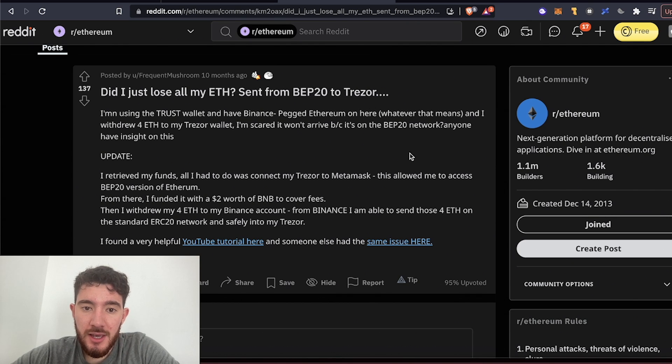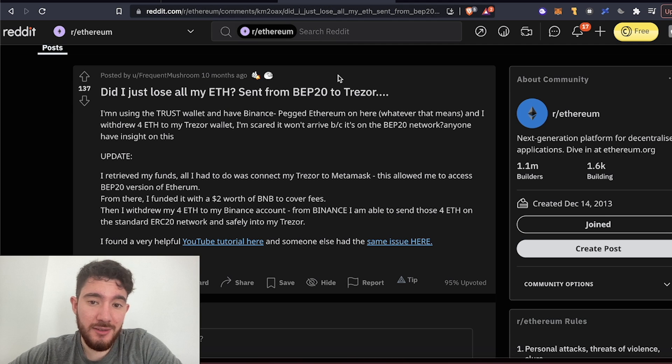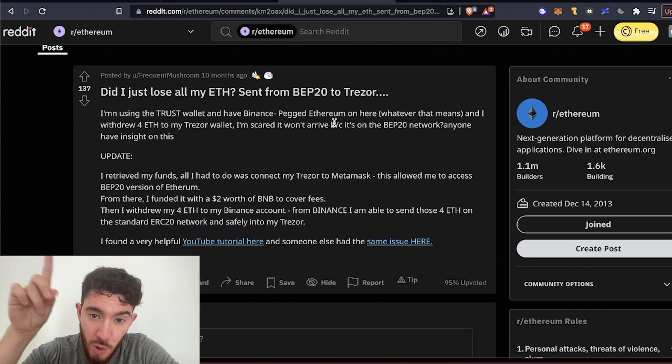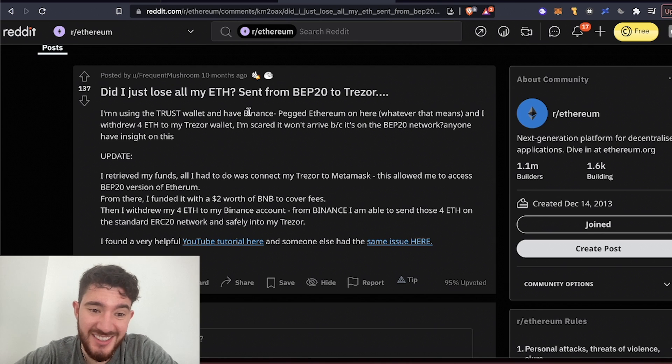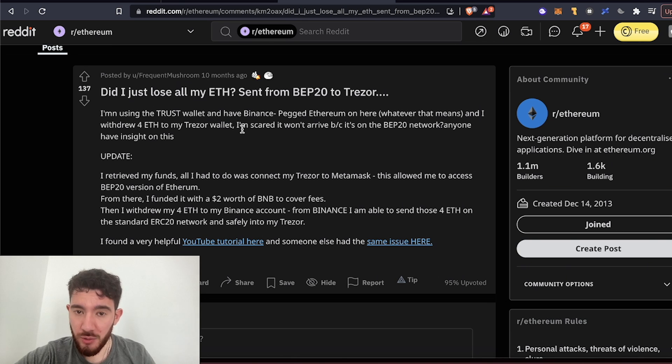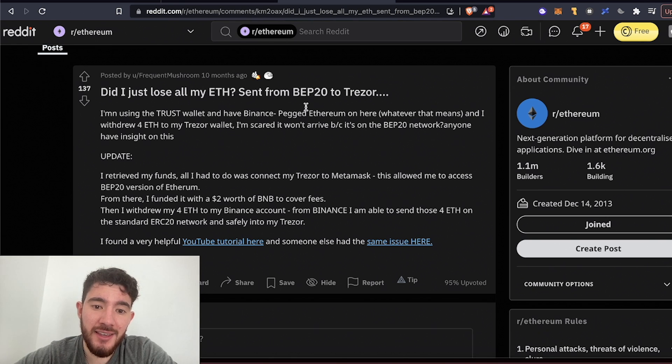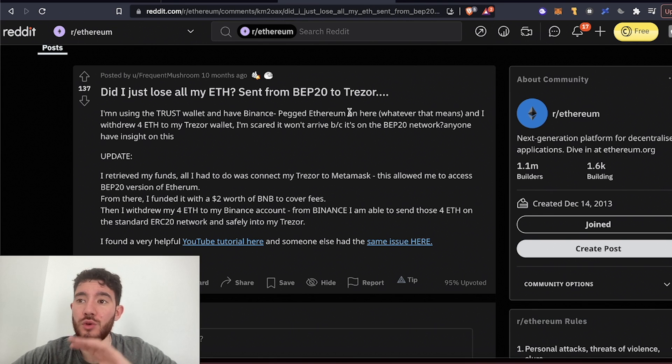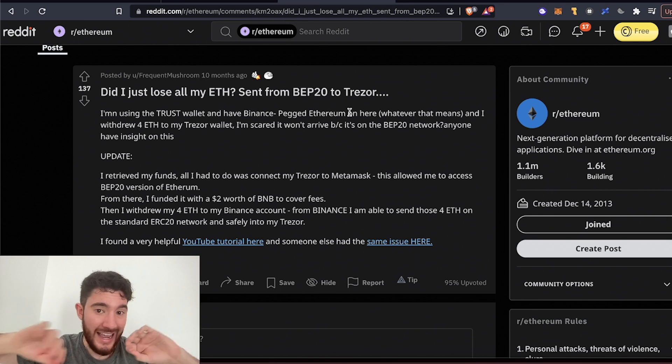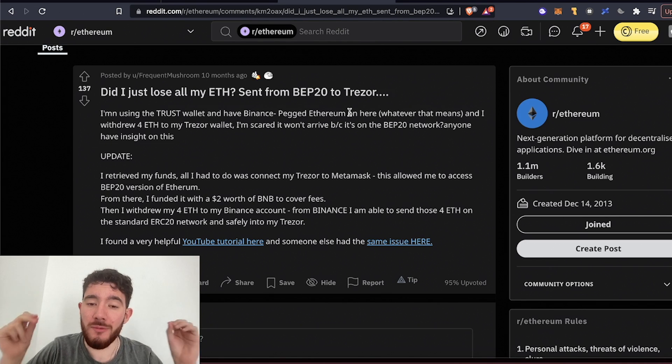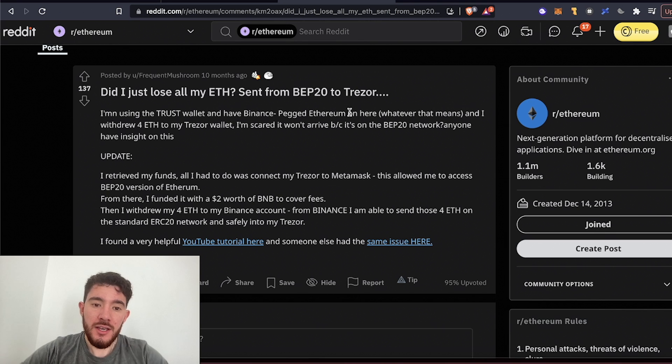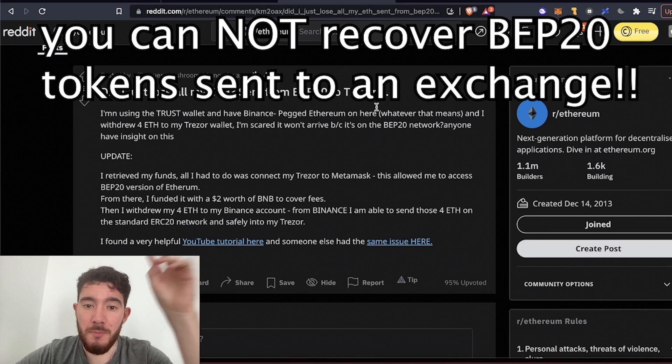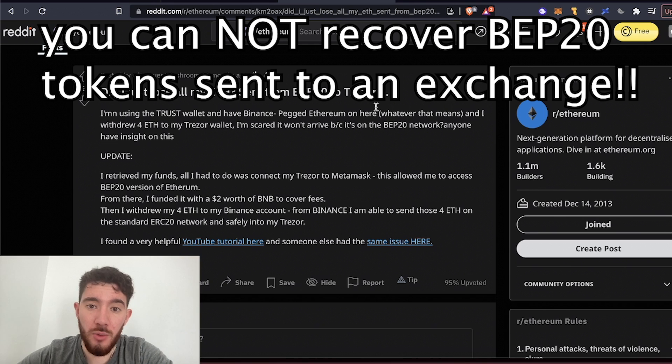Now this is a very easy fix but it means you have to have two things. Number one, you have to own the wallet that you sent it to. In this case he sent it to his Treasure wallet so he owns it, he has the private keys. But if he had sent the BEP20 Ethereum to Coinbase or to Gemini or to Binance or any exchange that he does not own the private keys to, he's lost it forever.